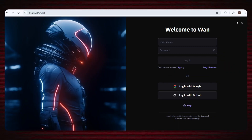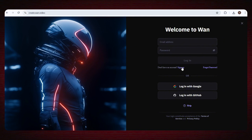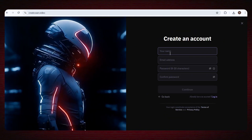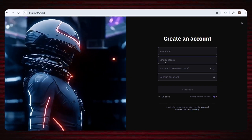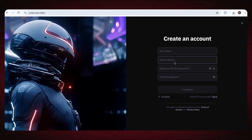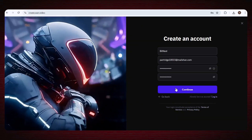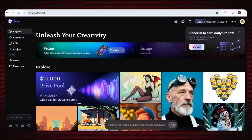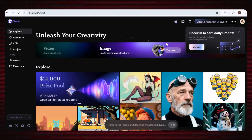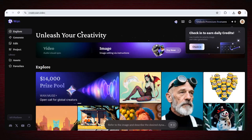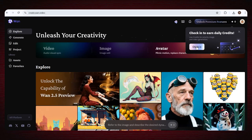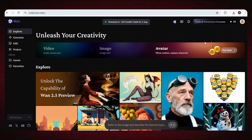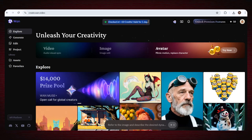First, you need to sign up using your email, and I'm asking you to do that for a reason — you'll figure it out in a minute. There's a smart little trick that can help you use this tool again and again without any limits. Once you sign up, the interface will look like this. Just collect your daily credits, and you're ready to start generating high-quality AI videos, free and unlimited.